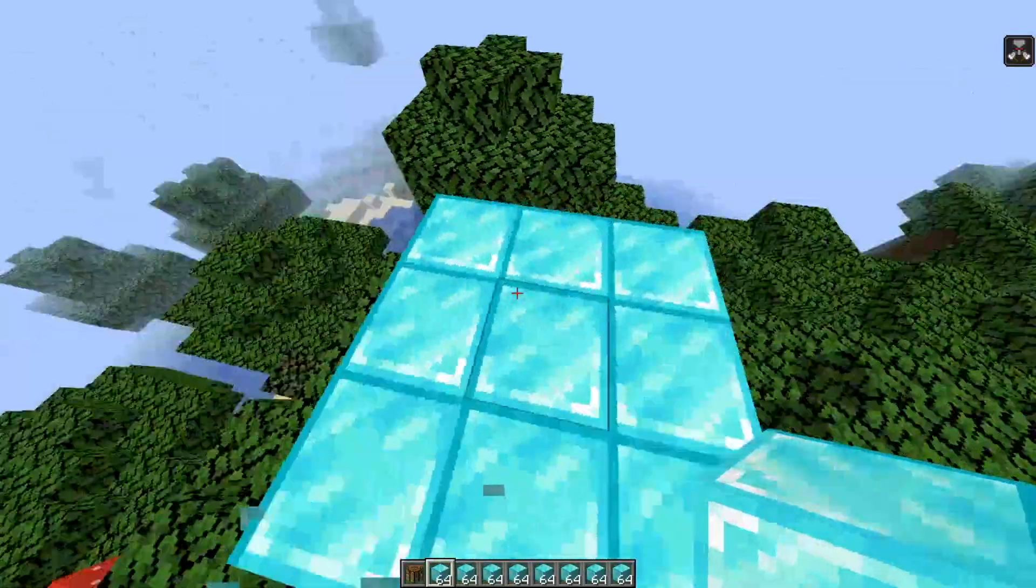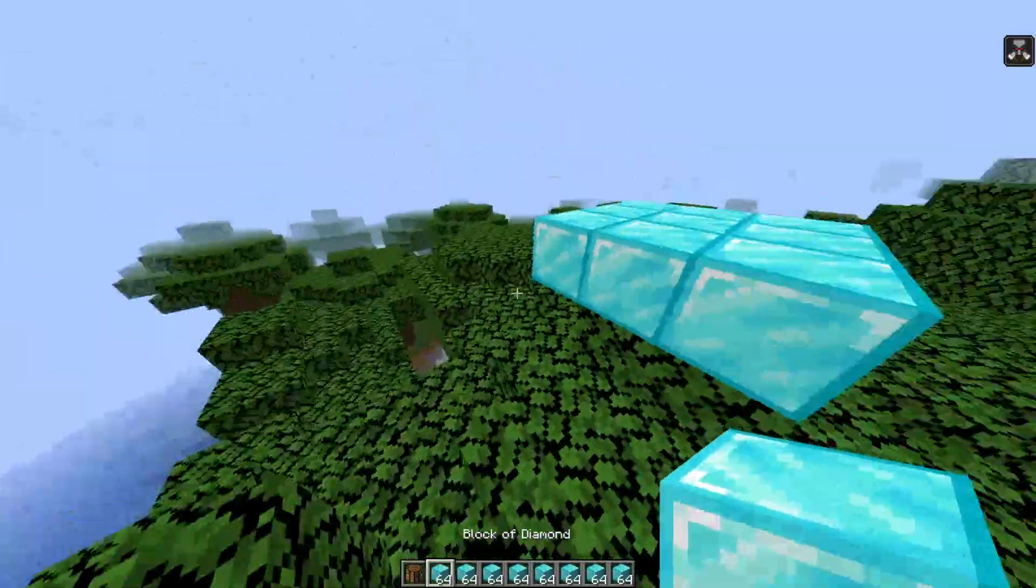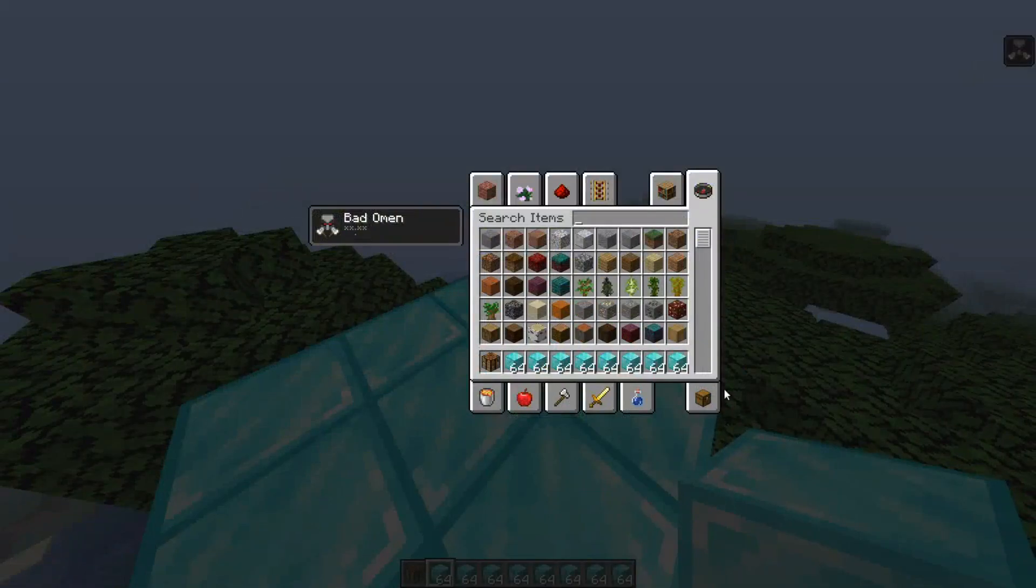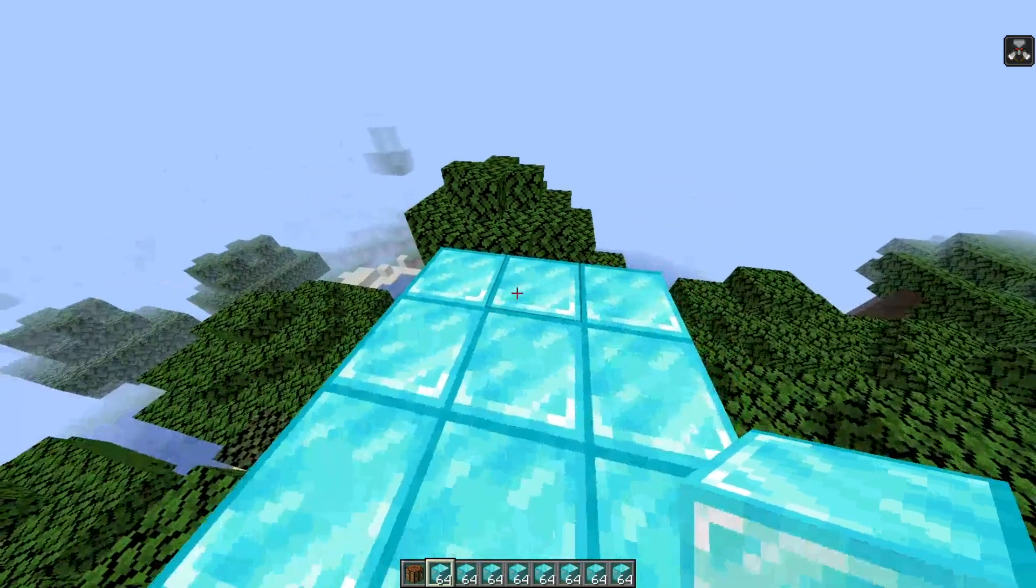So all you're going to need is a crafting table and the items you want to duplicate. It shows a bunch of diamonds.